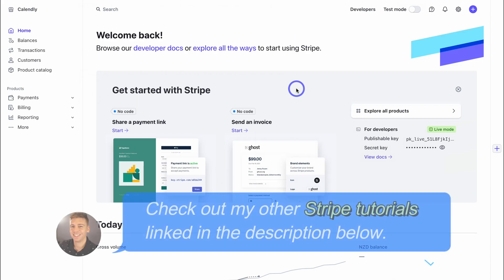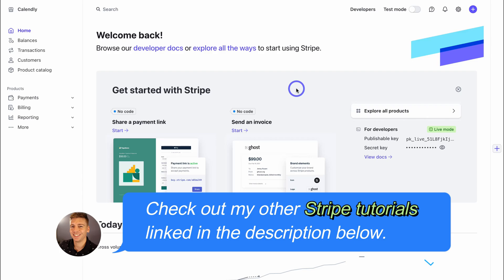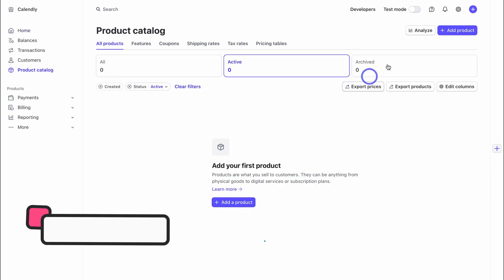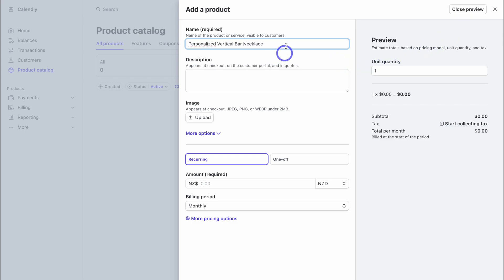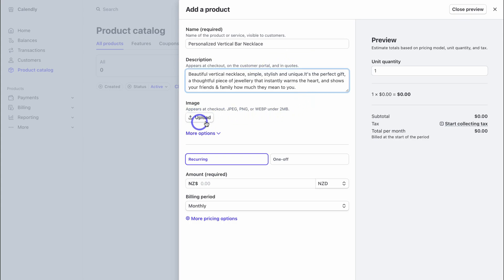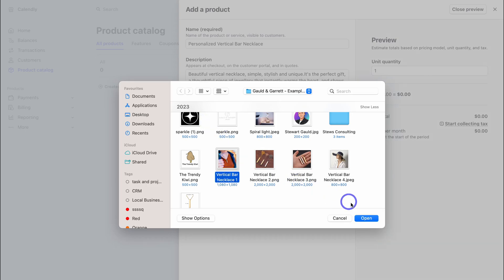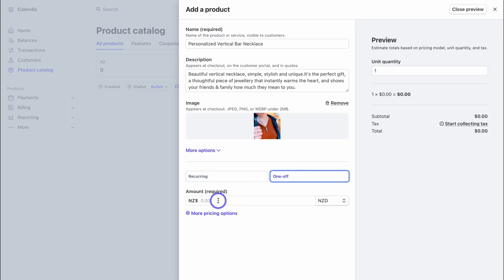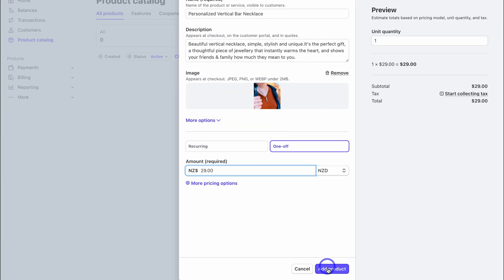Inside Stripe, we're listing our products and creating a payment checkout page that we can then link to our Canva online store. Navigate to Product Catalog on the left-hand side, then click Add Product. Add the product name — for example, 'Personalized Vertical Bar Necklace' — then add a description and upload a product image. Choose your pricing option: recurring or one-off payment. Since we're selling a single necklace, select one-off, set the amount, choose your currency, and click Add Product.